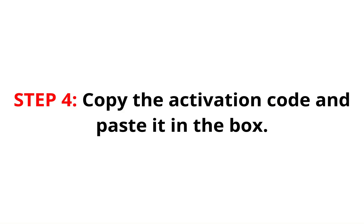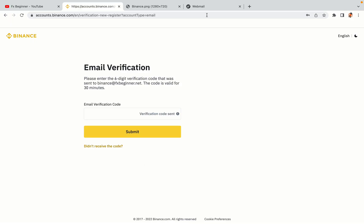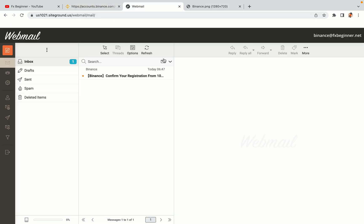Step 4: A confirmation code will be sent to your mail. Open your mail inbox, copy the code and paste it in the box to fully activate your Binance trading account.